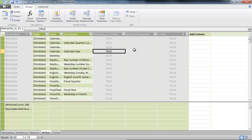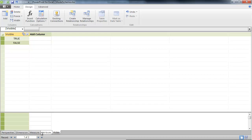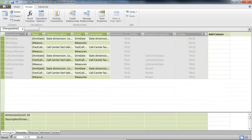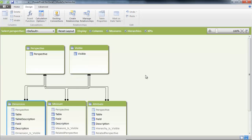Then I do some cleanup by creating calculated columns to figure out whether an entity should be visible or not. I create a copy-pasted table called "visible" which I link everything to, and I also create relationships to perspective. In the end, my diagram looks like this — I have my dimension, measure, and attribute, and those are in turn linked to perspective, so I can select a specific perspective and see only the visible items.